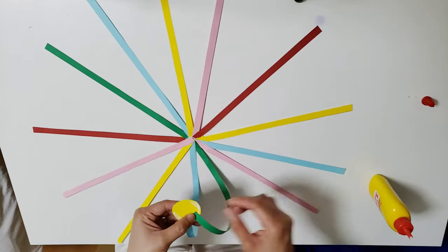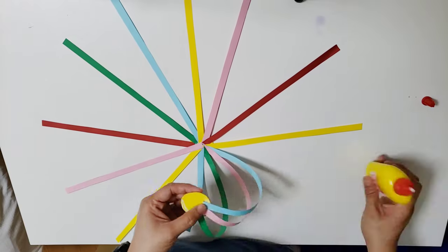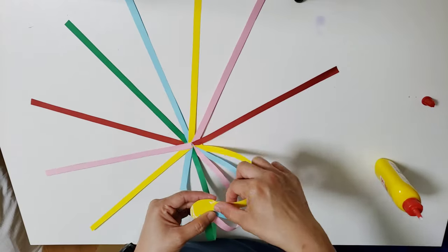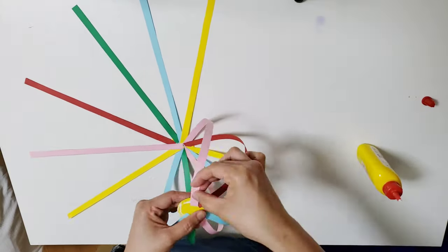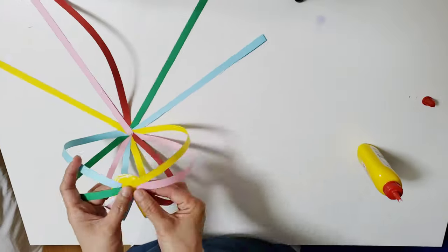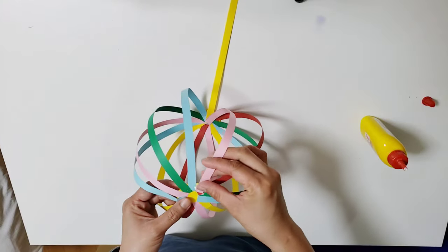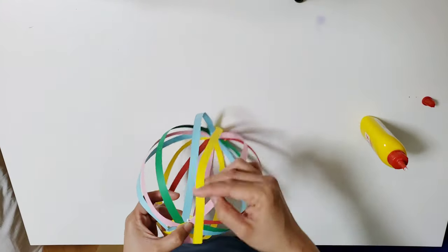Now do the same with another circle. This time bring the other ends of the paper strips up and attach to the circle. Cover again with another circle to secure them.